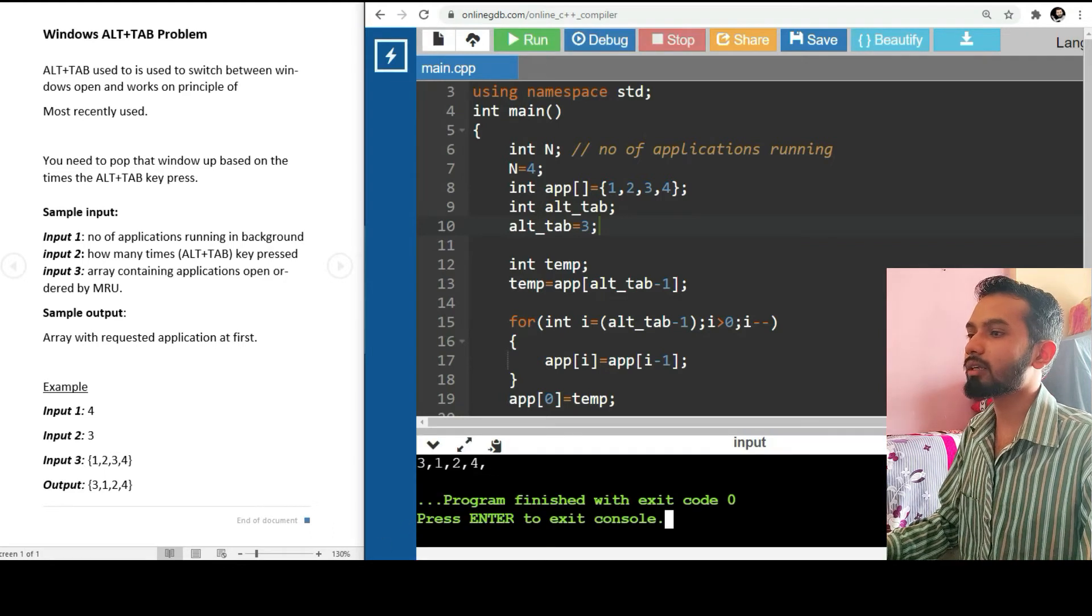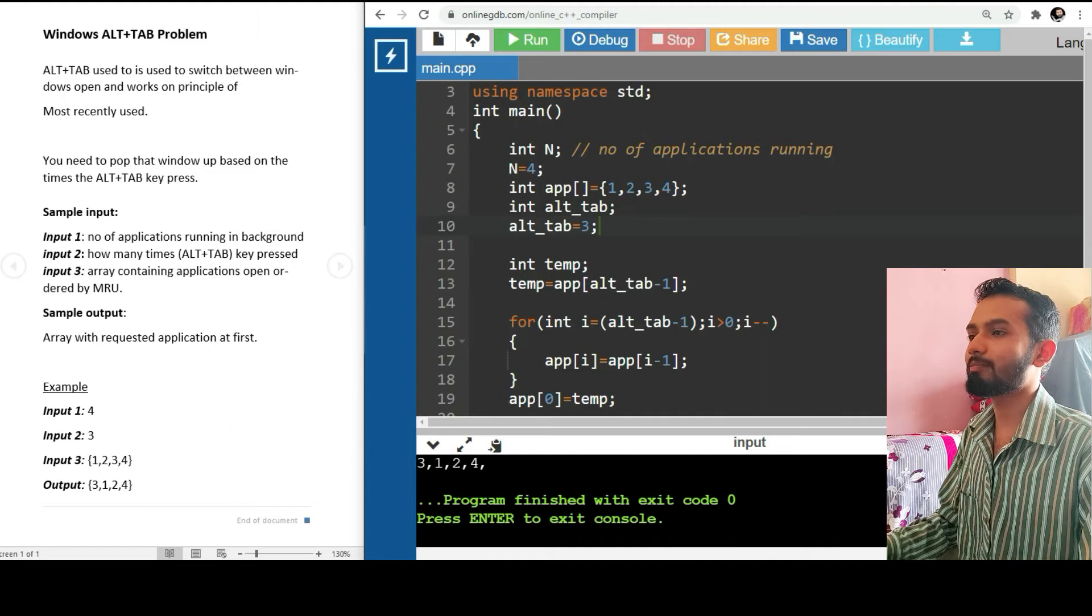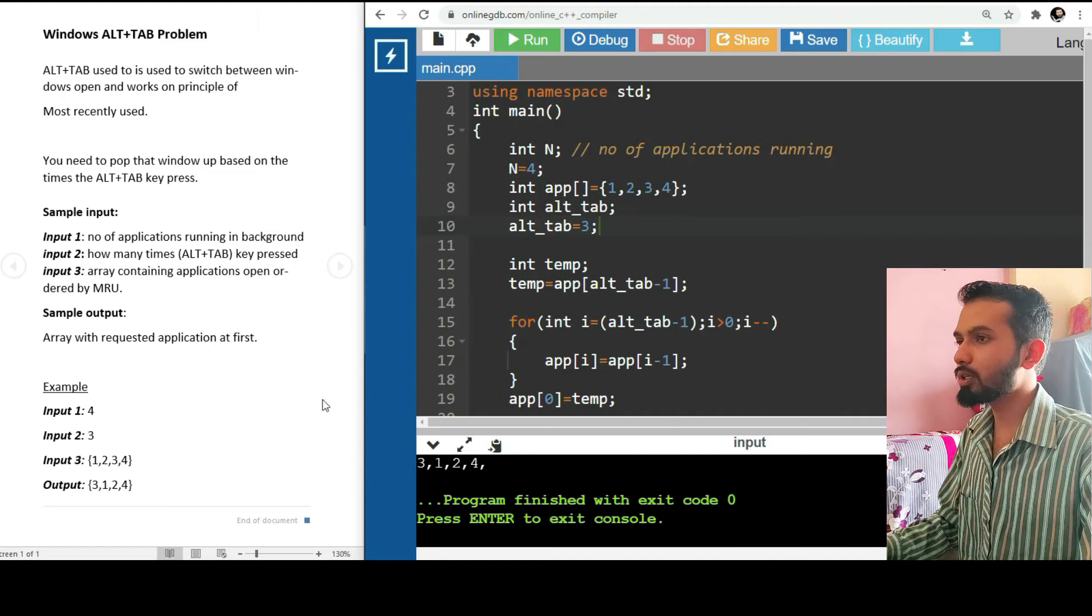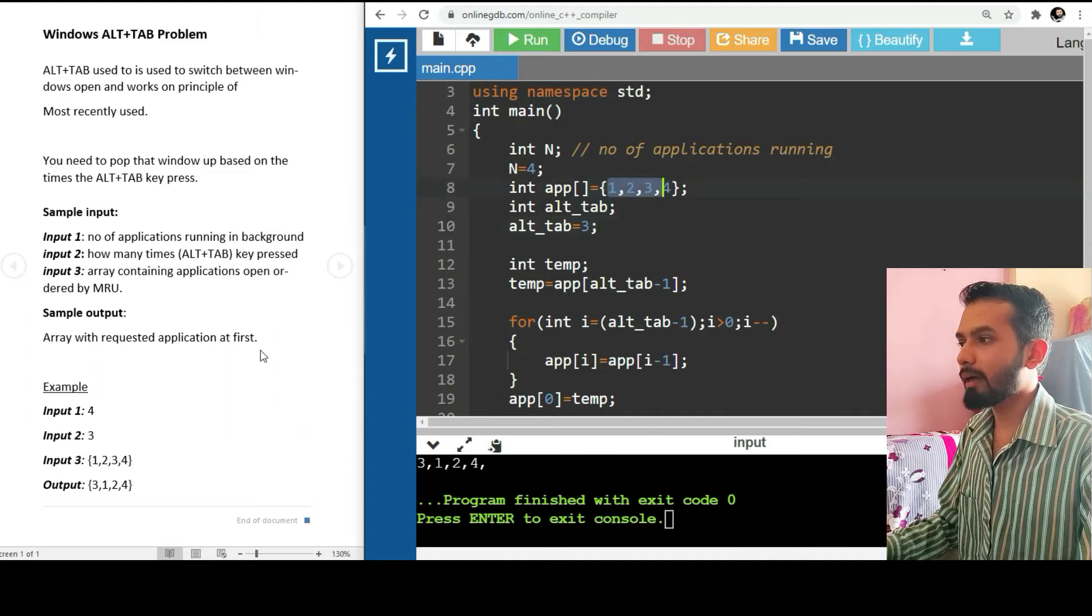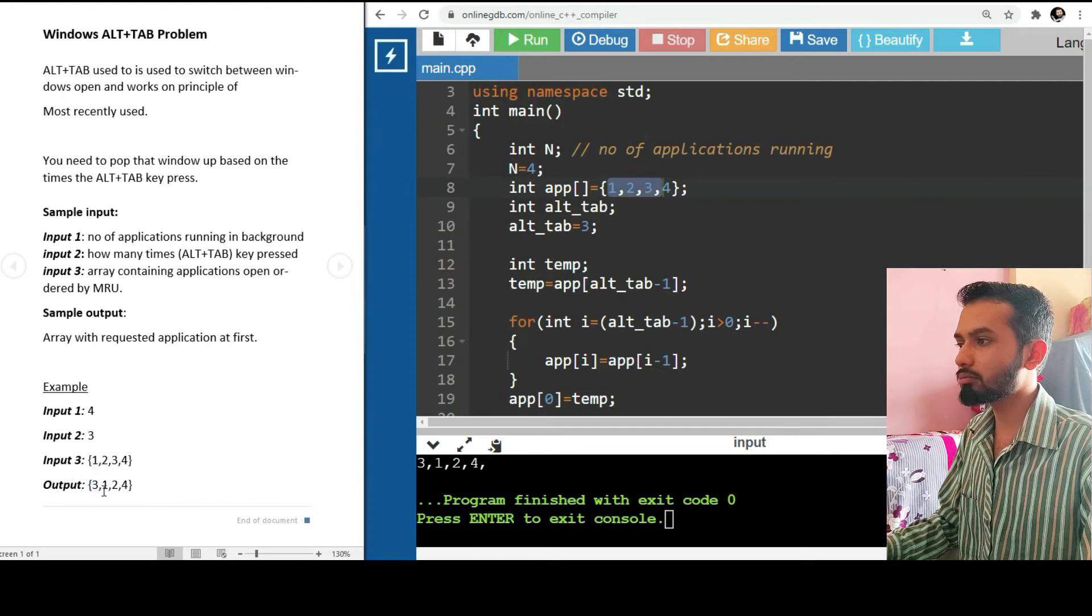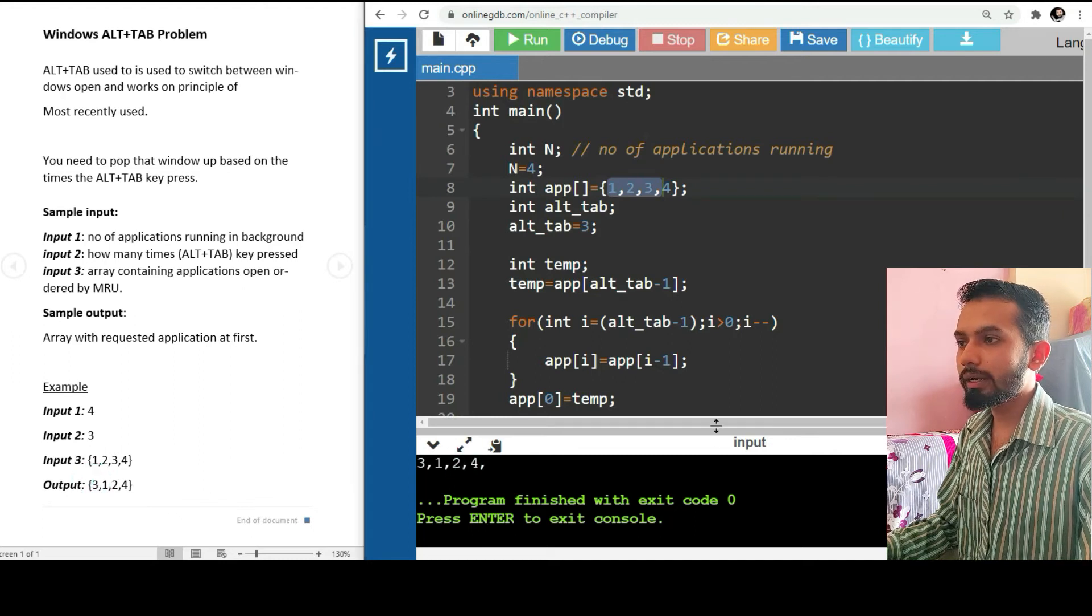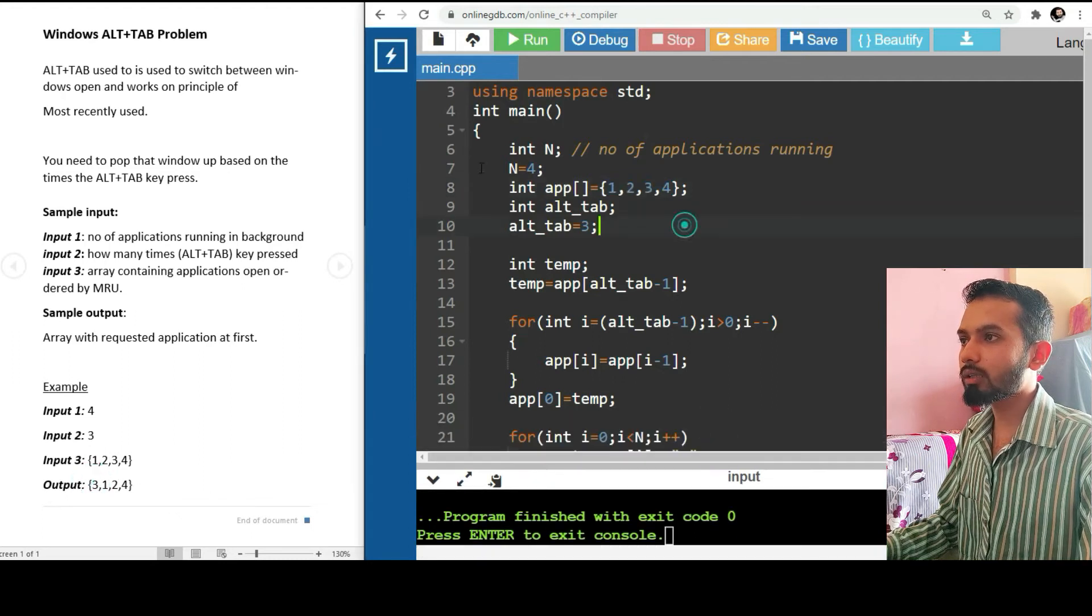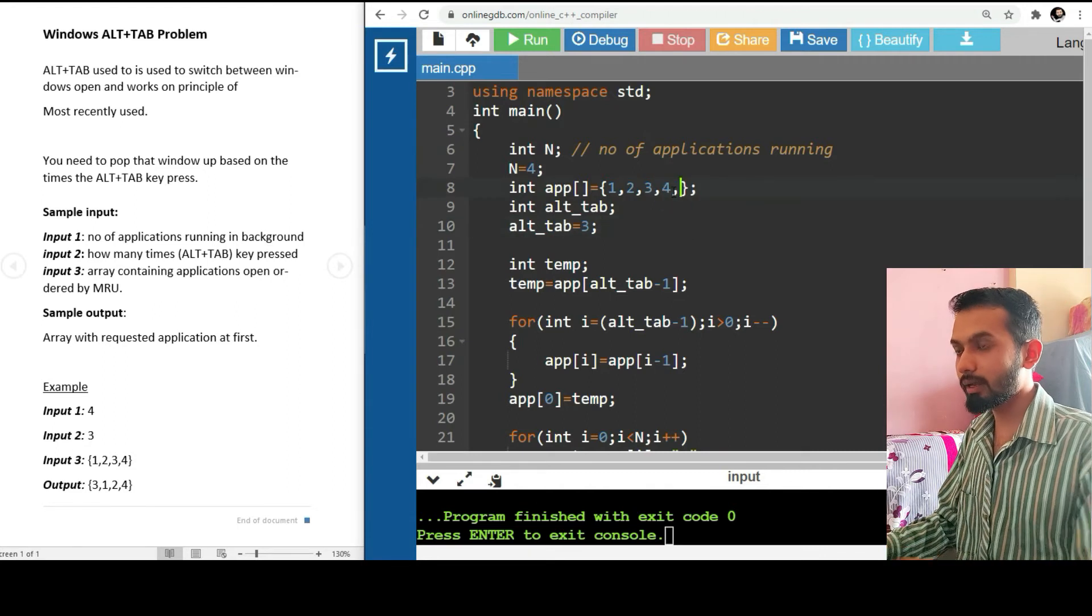When we run the program, we'll definitely get the answer: 3, 2, 1, 4. The input is 1, 2, 3, 4, and we have the output 3, 1, 2, 4. Let's check for another one.